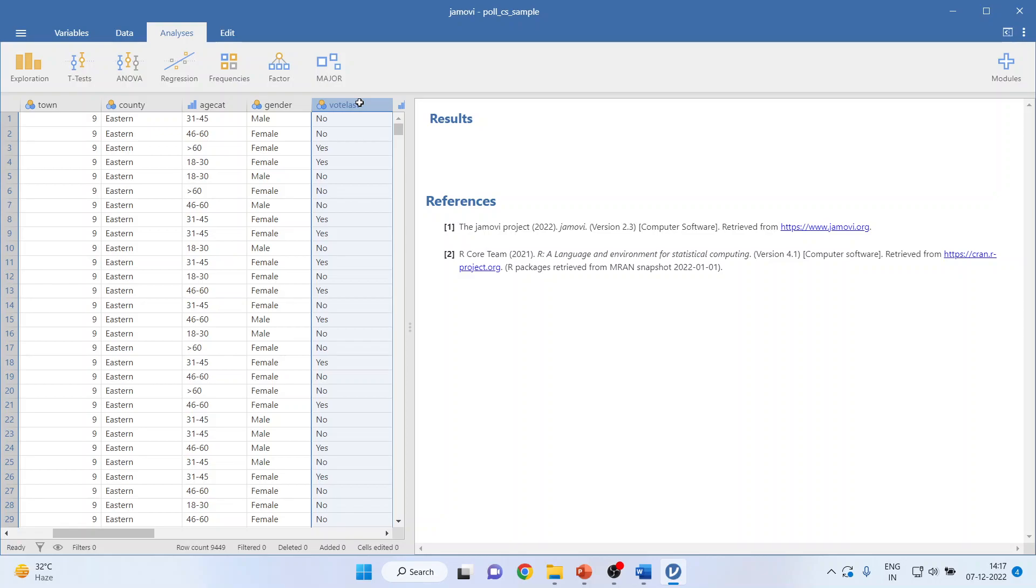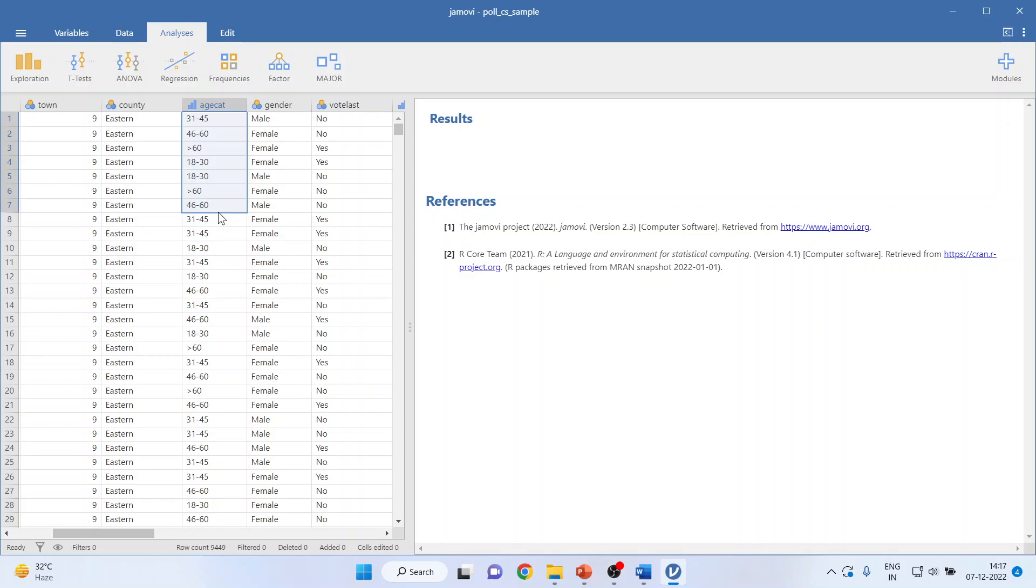The data consists of age category and the second is last voting done or not, yes or no. We run chi-square test when we are having two categorical variables and the data has been captured on frequency. See, this is a frequency that how many in the age group of 18 to 30 voted in last election yes or no. This is a frequency count which we are considering.